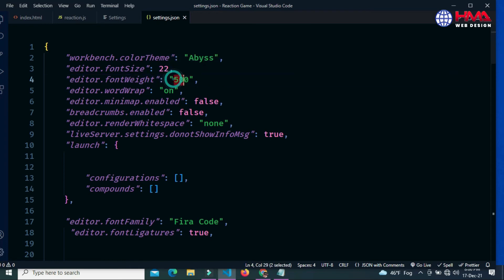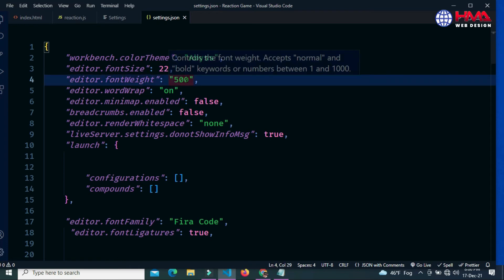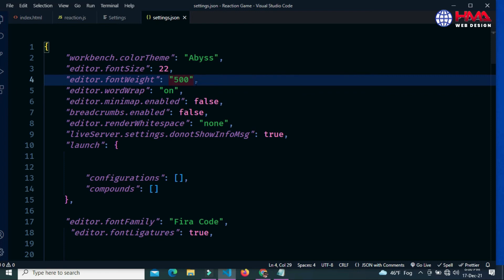You can set the value between zero and thousand and you can also set the font weight to bold.